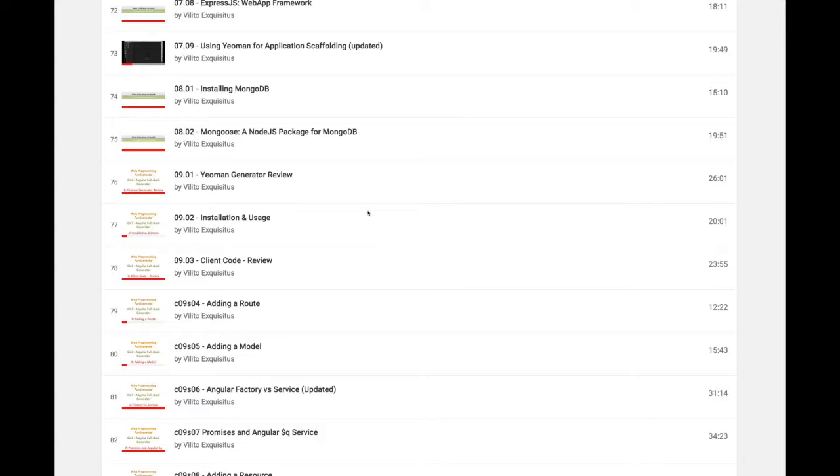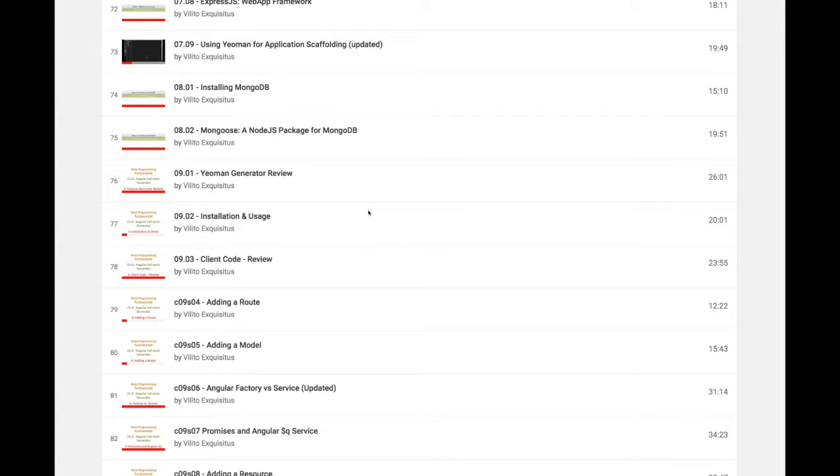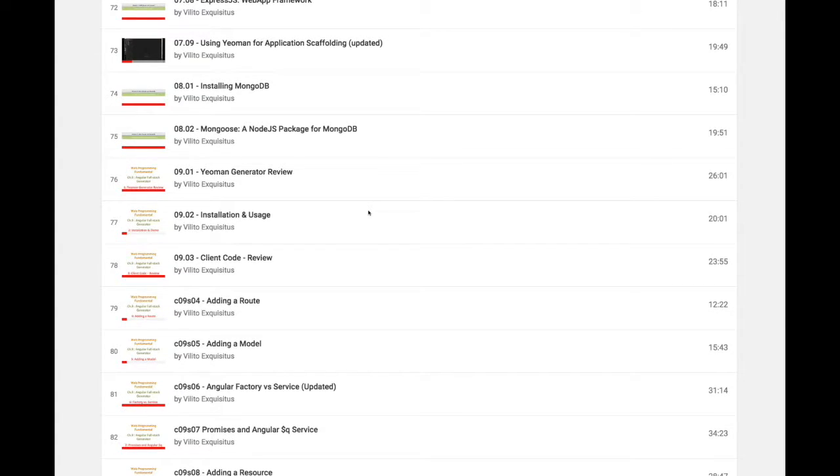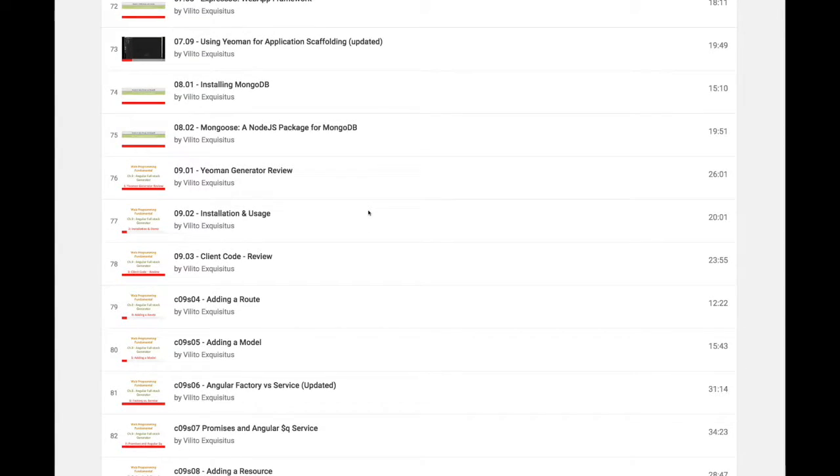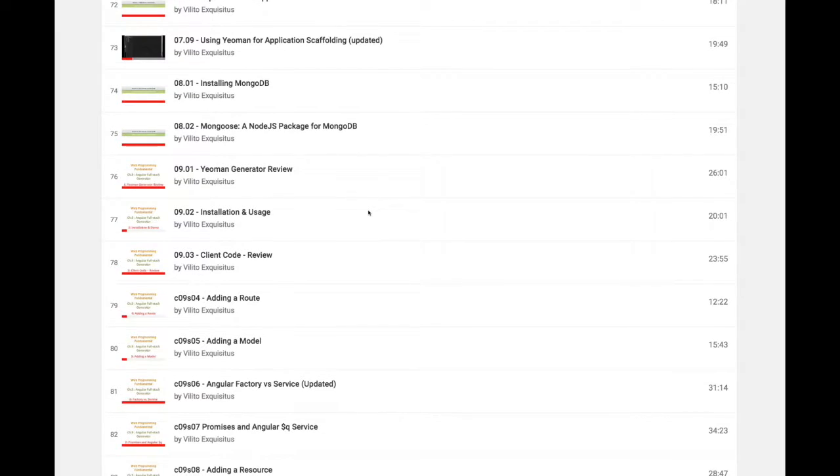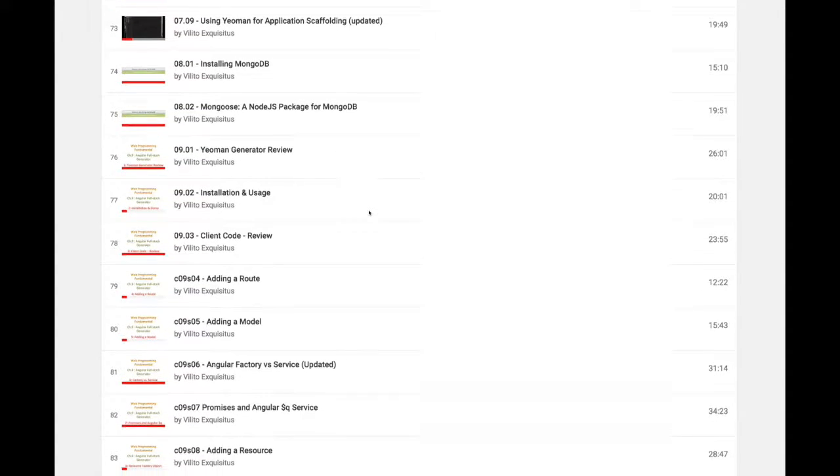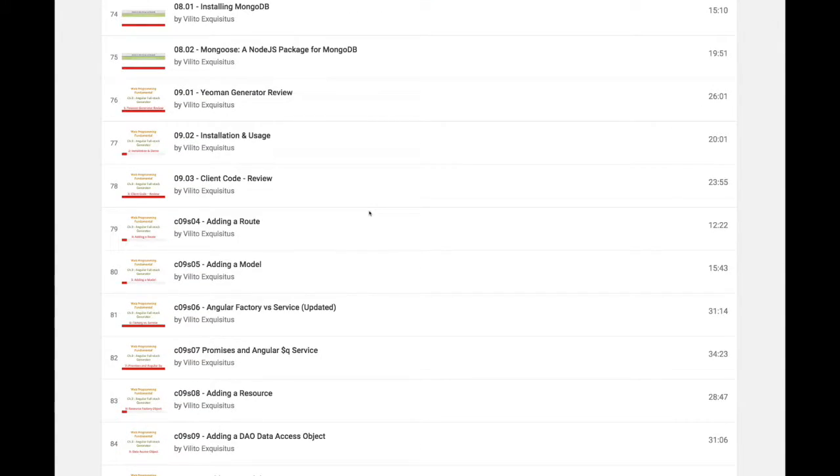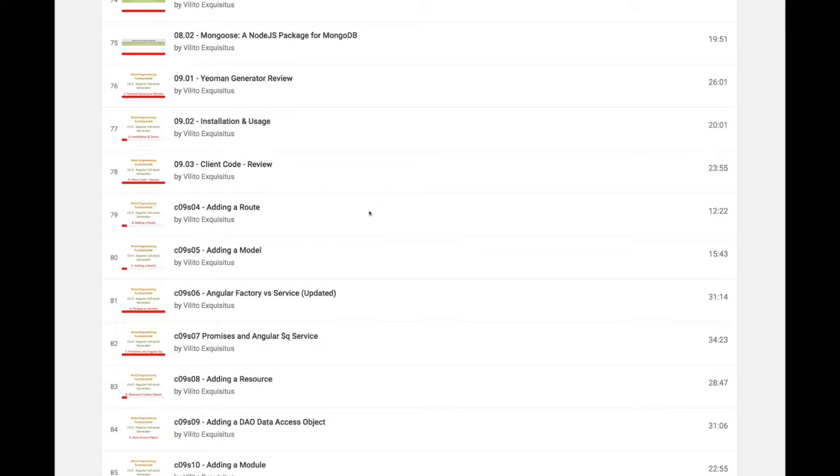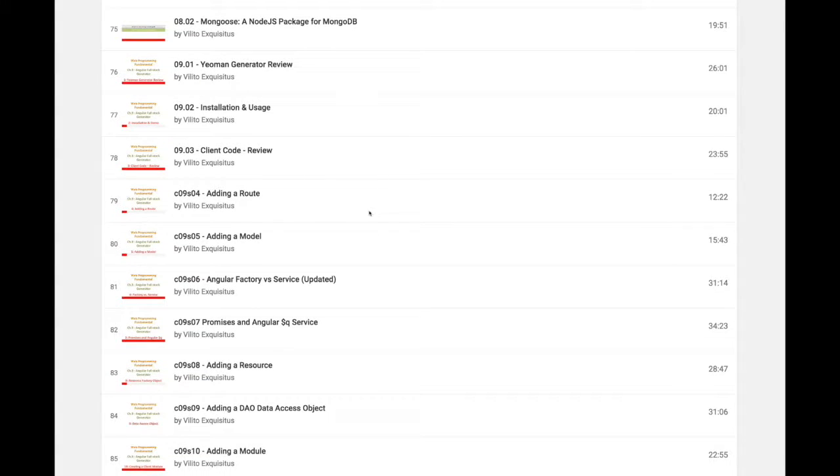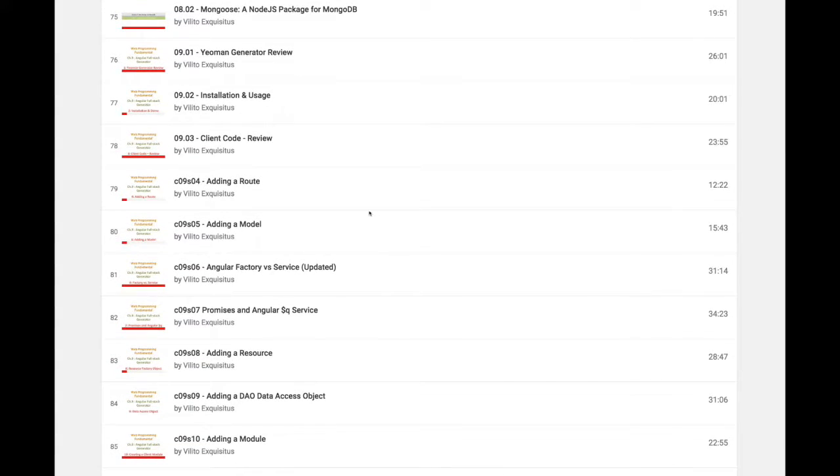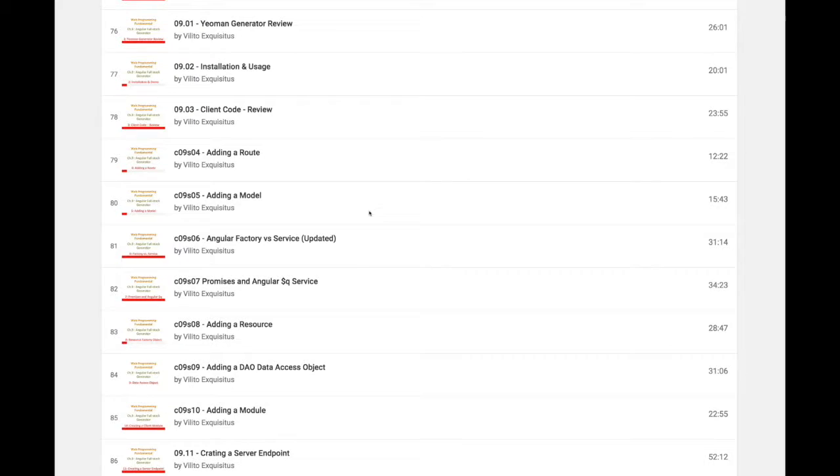Now we could see that with that full-stack generator, we didn't have to write everything by hand, as you did when we were doing our Angular application and when we were scaffolding stuff in the back-end. Then we went through and looked at how you could modify NG Fullstack by generating client code,